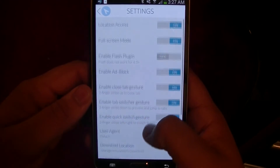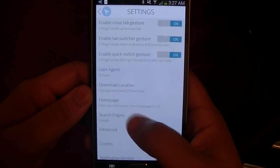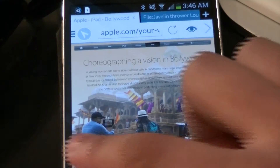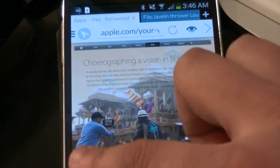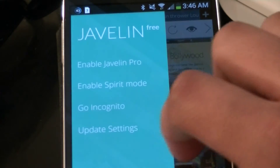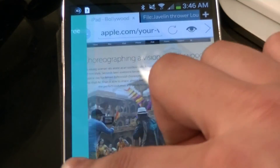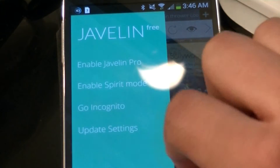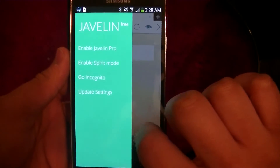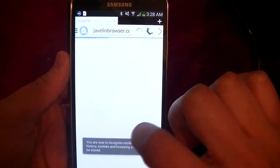You do have a wide variety of search engines to choose from, many of which I've never even heard before. Something I feel like Android users are going to like is the Google-style swipe to the right. Here you can find a few of Javelin's features like Incognito Mode, Javelin Pro, and Spirit Mode.